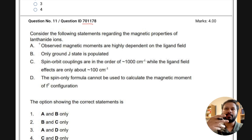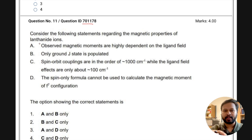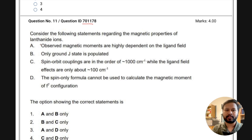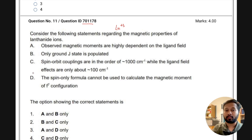There are certain things which have to be taken as predefined when they are talking about lanthanide ions. It is assumed that all the lanthanide ions are in their most stable oxidation state, which is +3. So they are assuming that all lanthanides are in the +3 oxidation state.